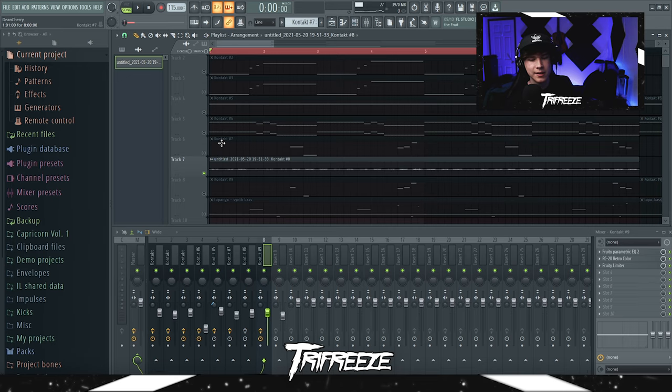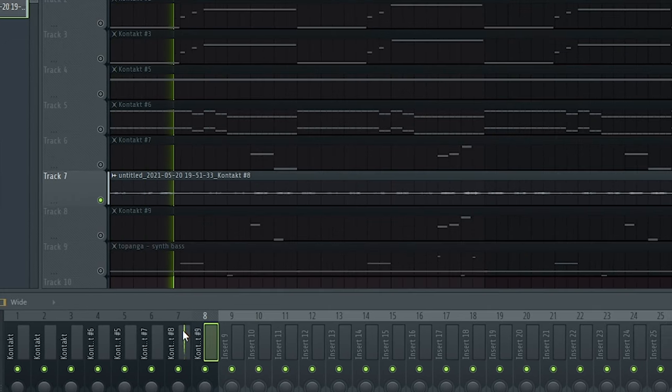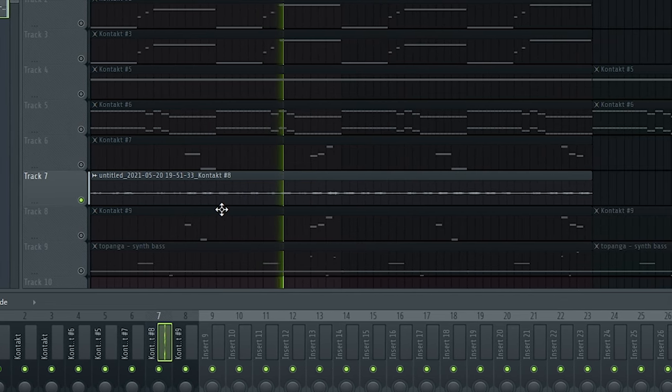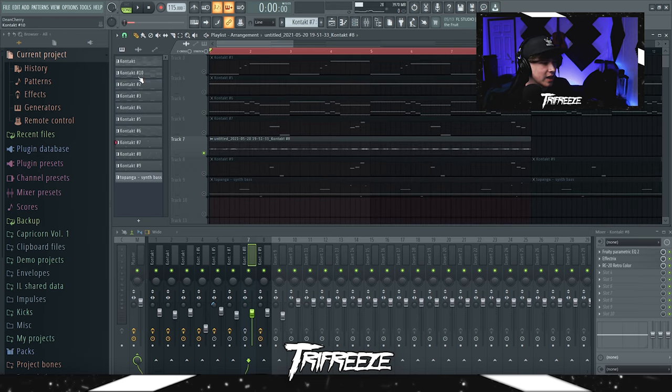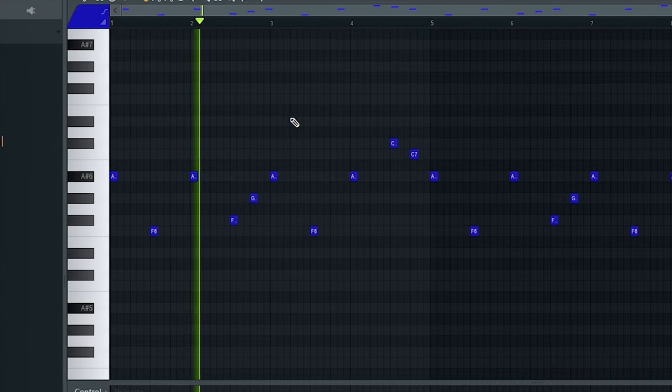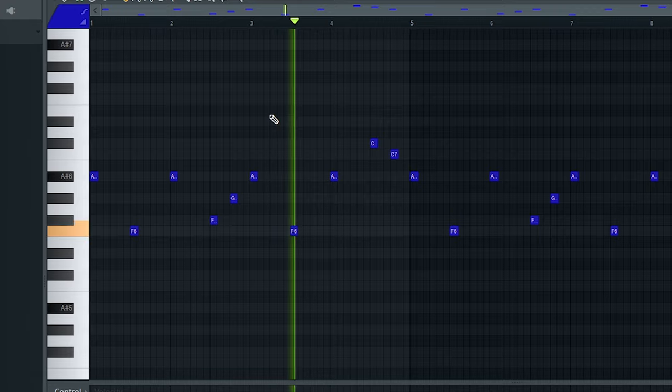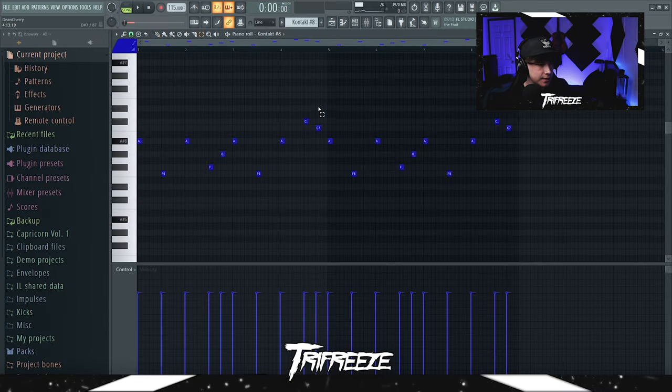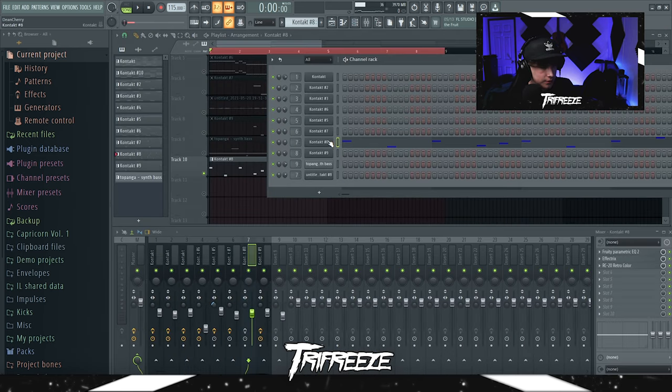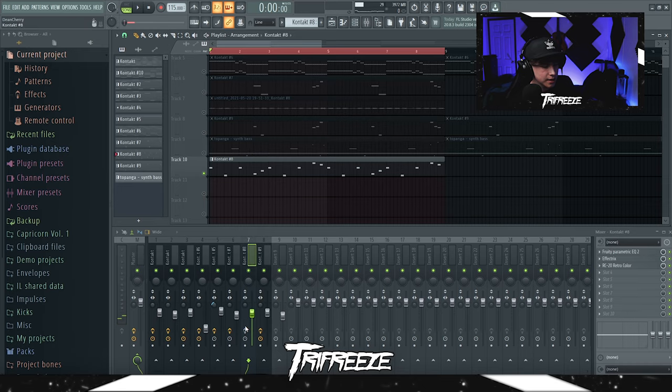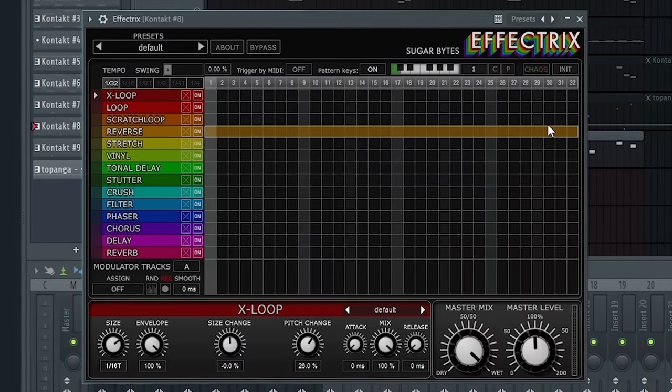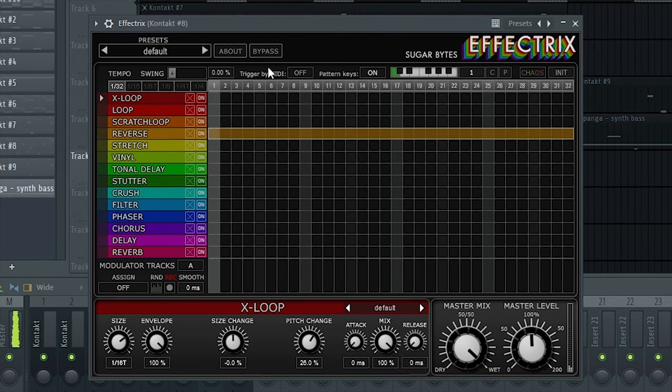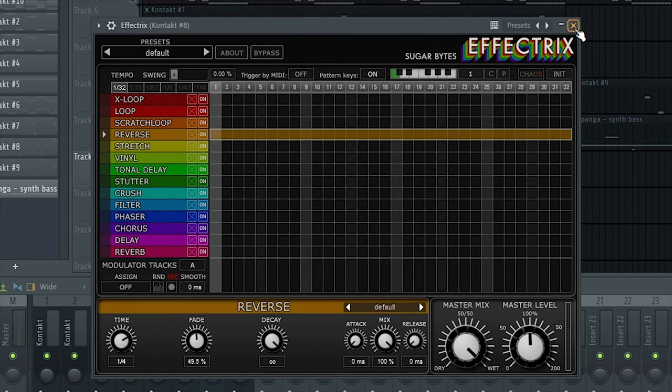After that I had a pulsing ambience I guess. Basically this half repeats over here. How I made that was I had this pattern right here, then I pasted this over here. Basically it's just an accent, you know, I just followed what my gut told me to do I guess. That also came from Sonic Forest, it was a Rays of Sun preset. Basically the effects that are added to that: Parametric EQ, and then an Effectrix to do the whole reverse thing.